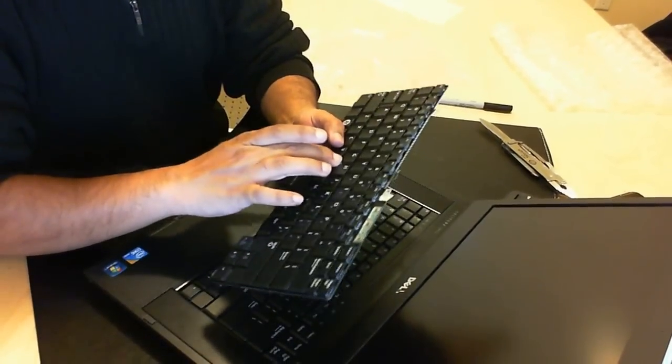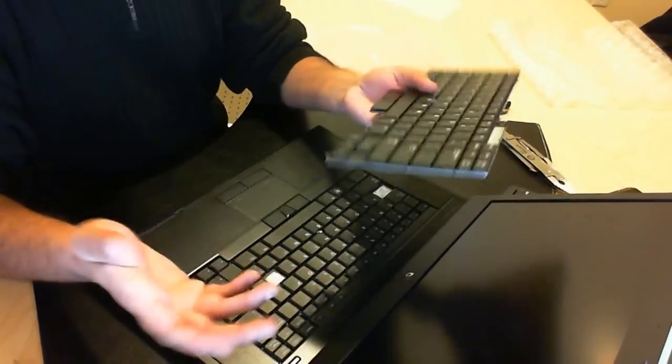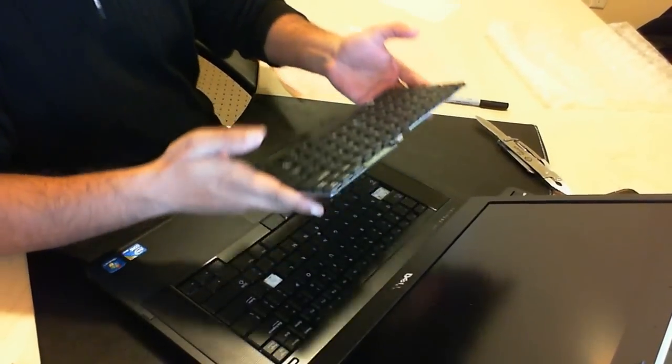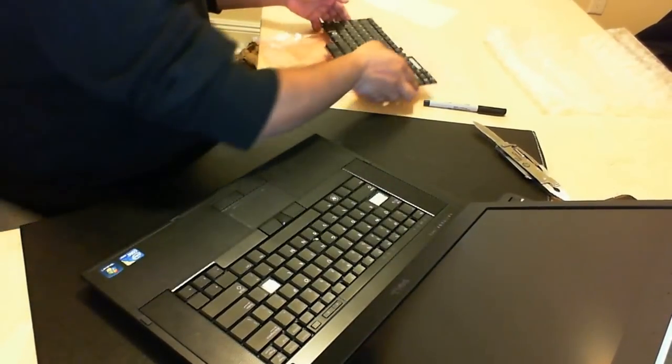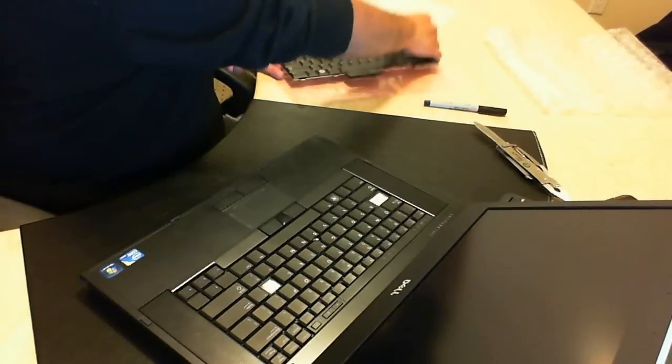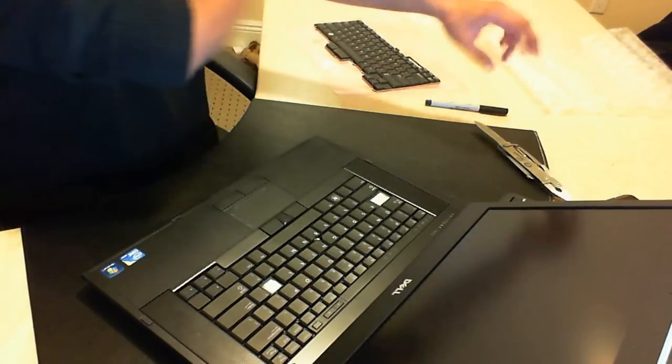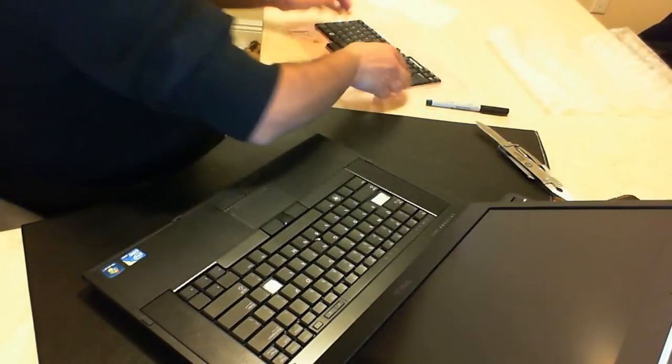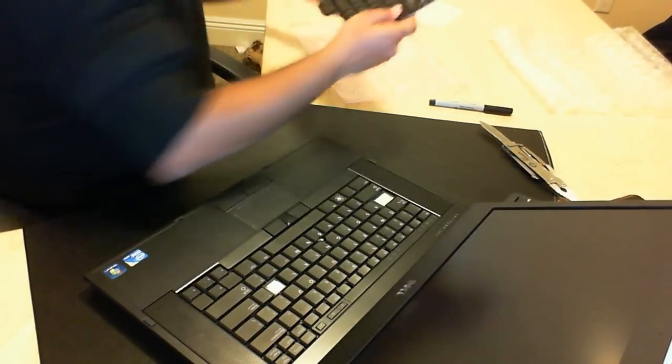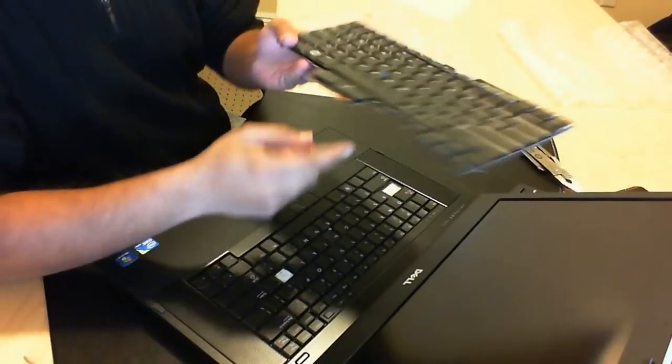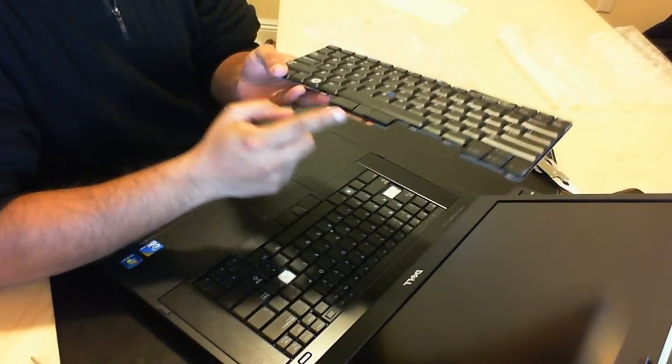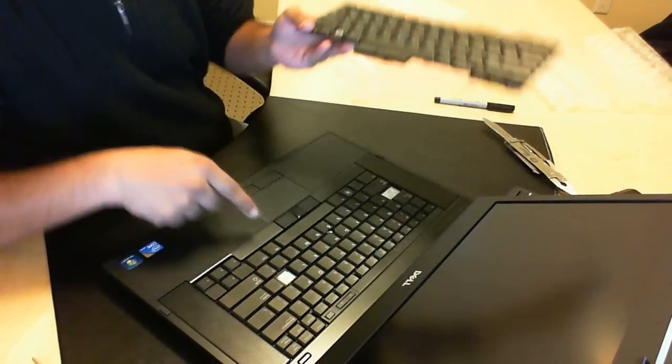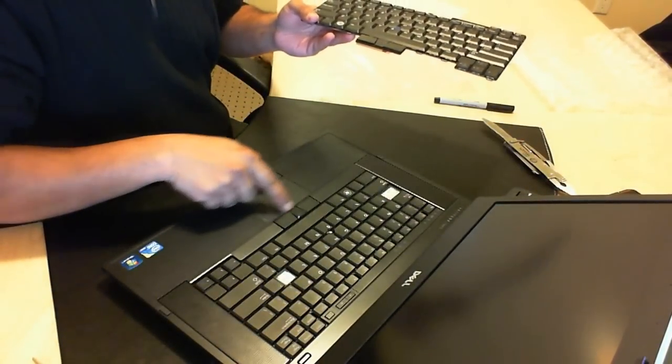So just to show you what it looks like I mentioned the card. This here is basically the card that plugs into the board which is right here.